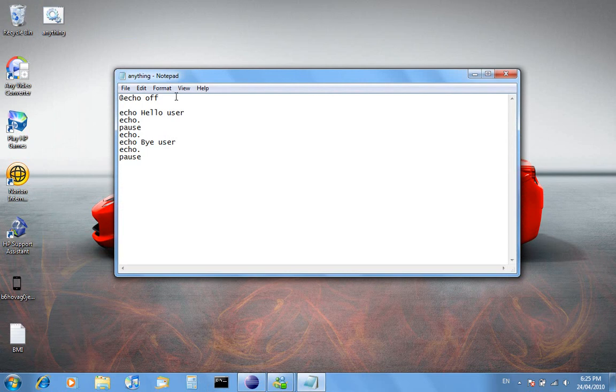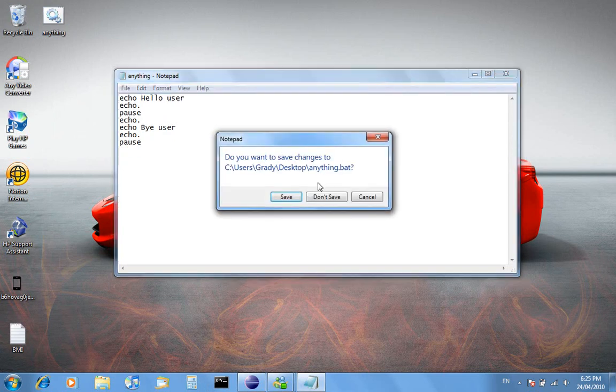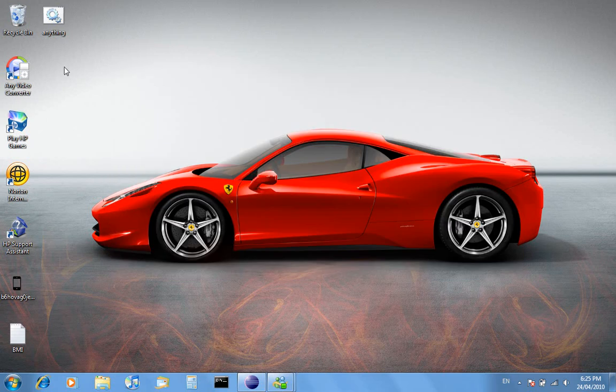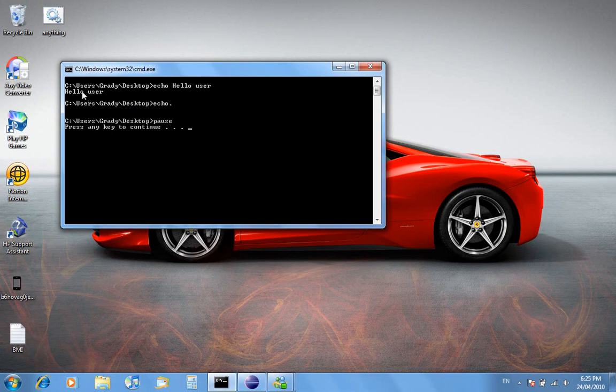But if we didn't have @echo off, it would look like that. We'll go hello user and then hello user.